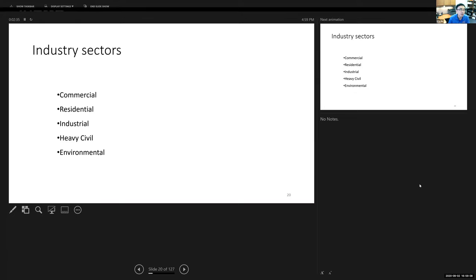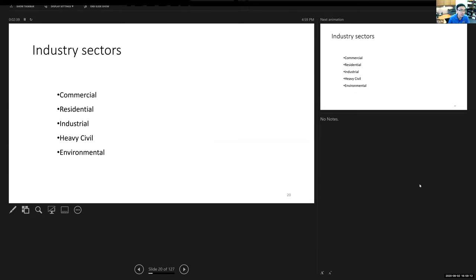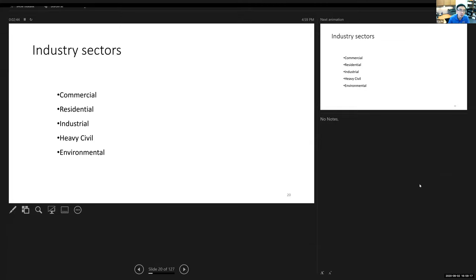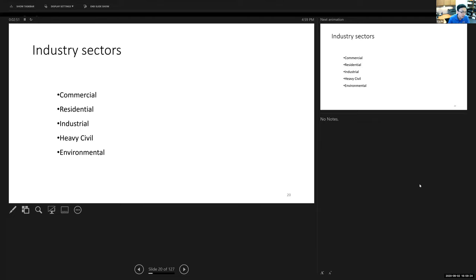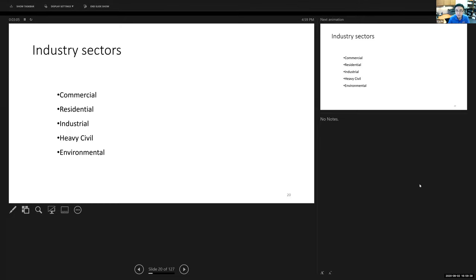Each construction market sector represents different technology needs. In general there are five sectors: commercial, residential, industrial, heavy civil, and environmental construction. The question for everyone: which market sector is the largest in the US?